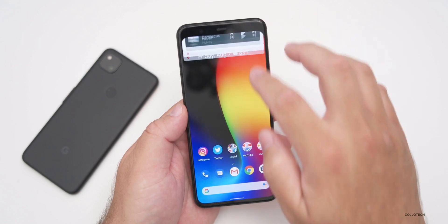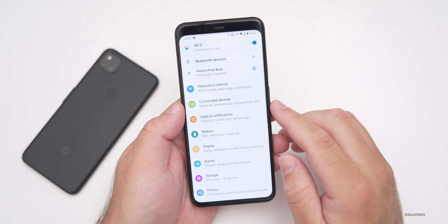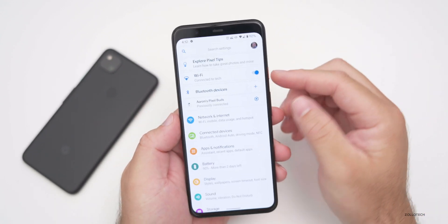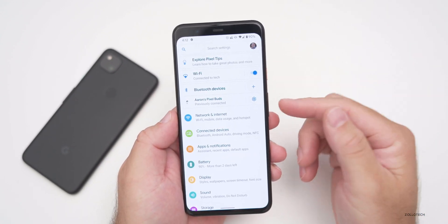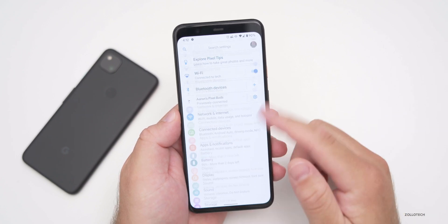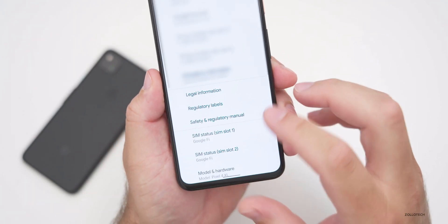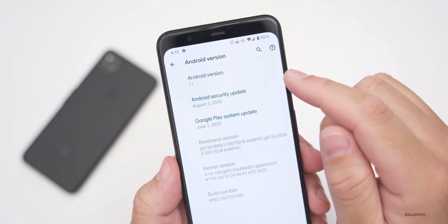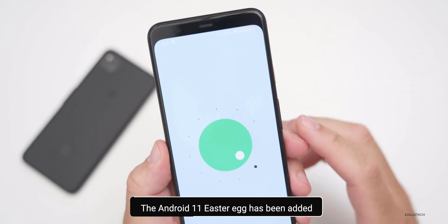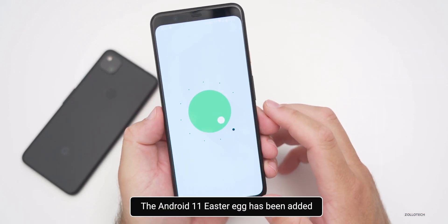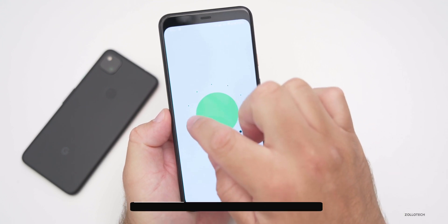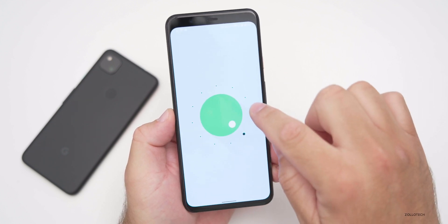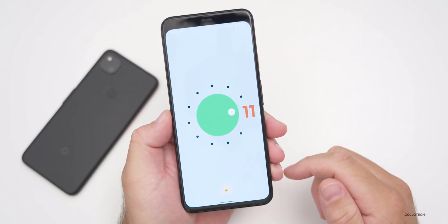Android 11 has finally added its easter egg. Going into Settings, then About Phone, scrolling down and tapping on Android 11, then tapping on Android Version 11 repeatedly reveals the easter egg — a dial that you can turn up to 11. You can turn it back and forth, and then you've got an 11, which is a clever reference.